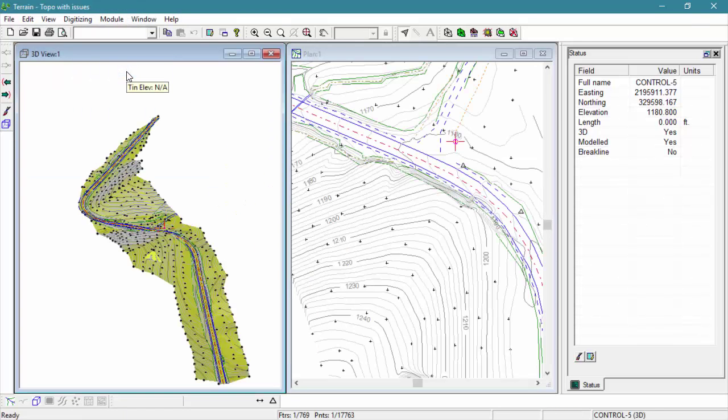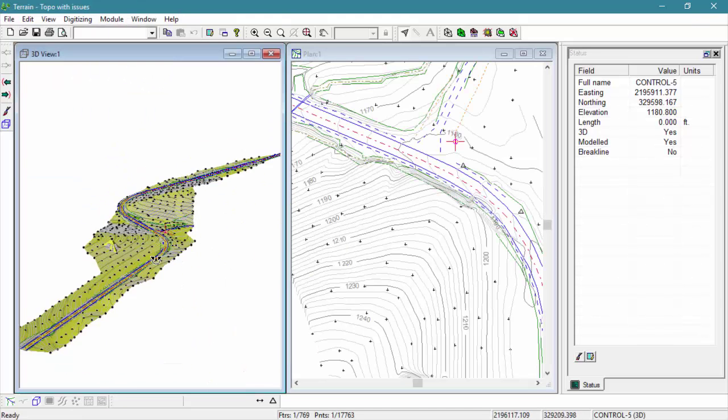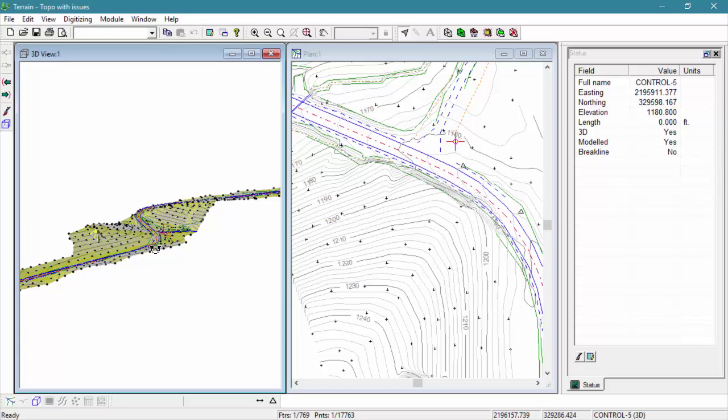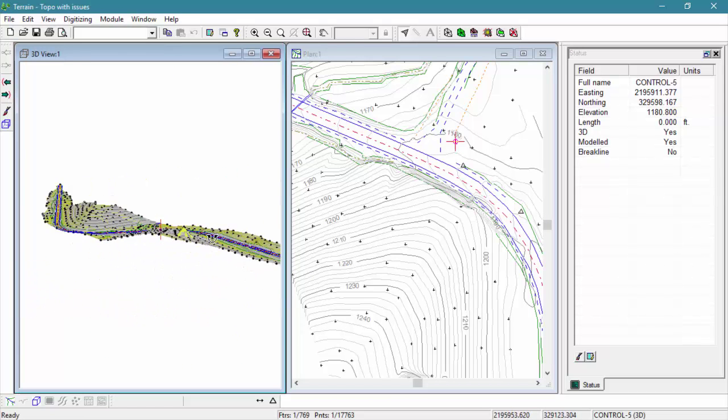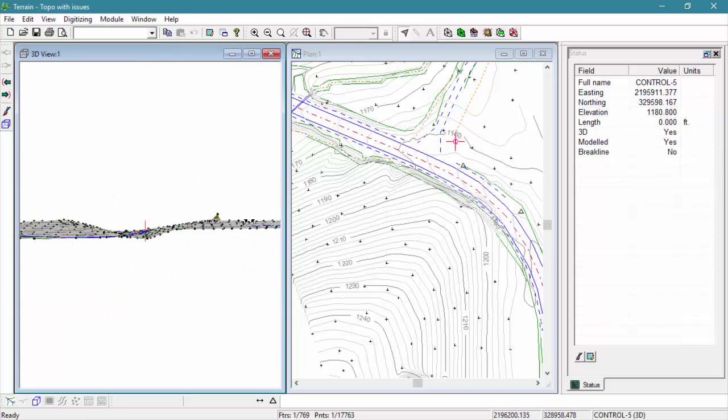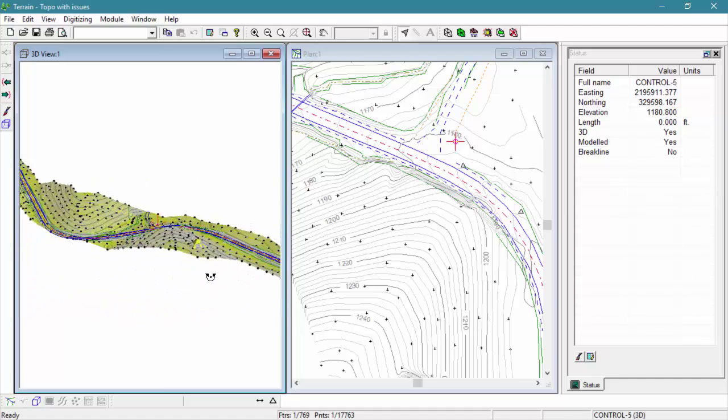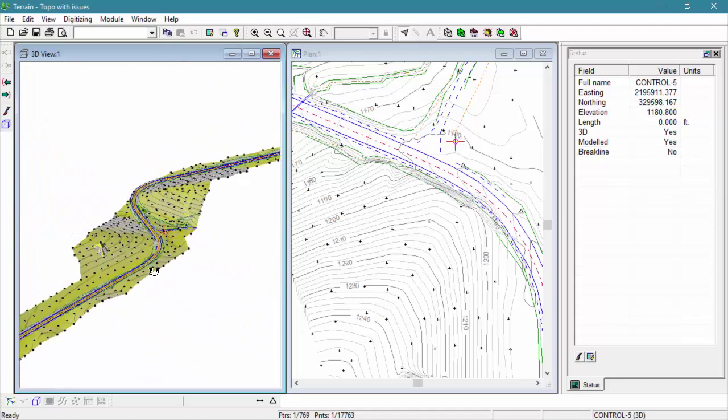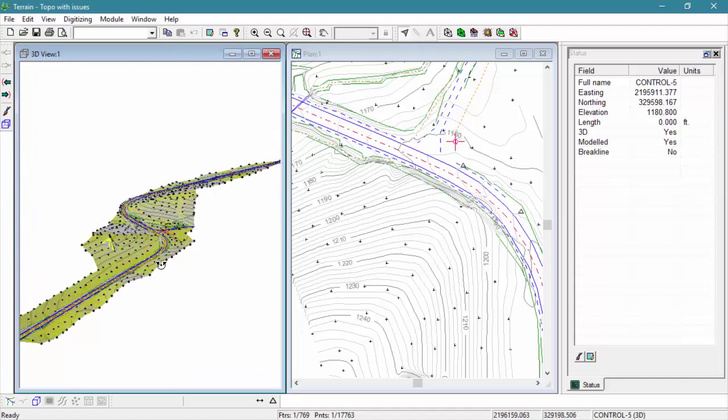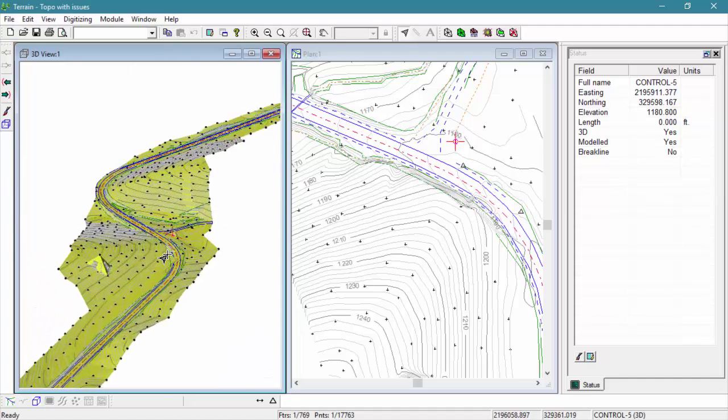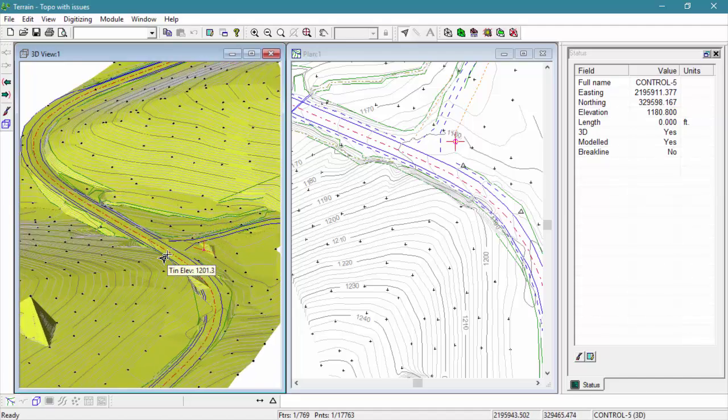In the 3D window, zooming and panning behave in a very similar way to the plan window. We can either use the zoom tools toolbar or we can use our middle button on our mouse to move around within the window.